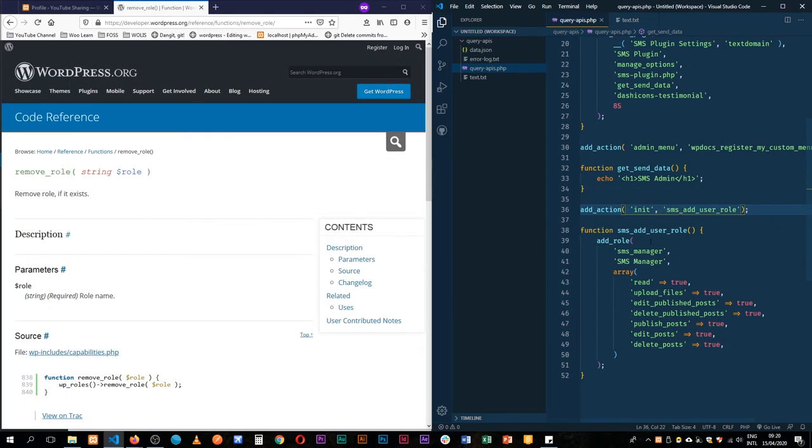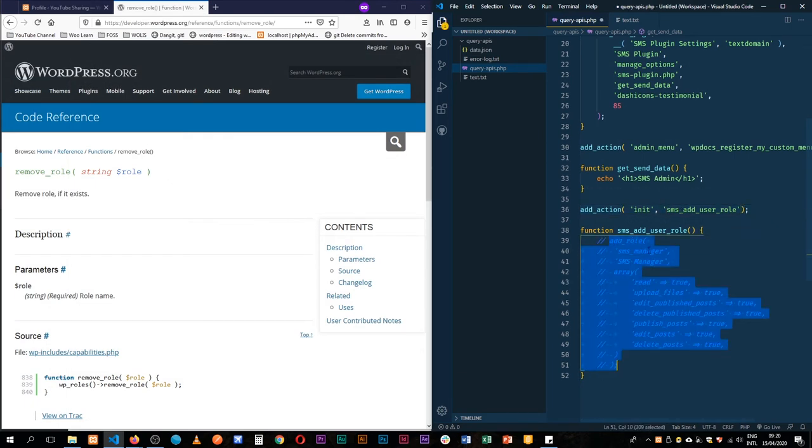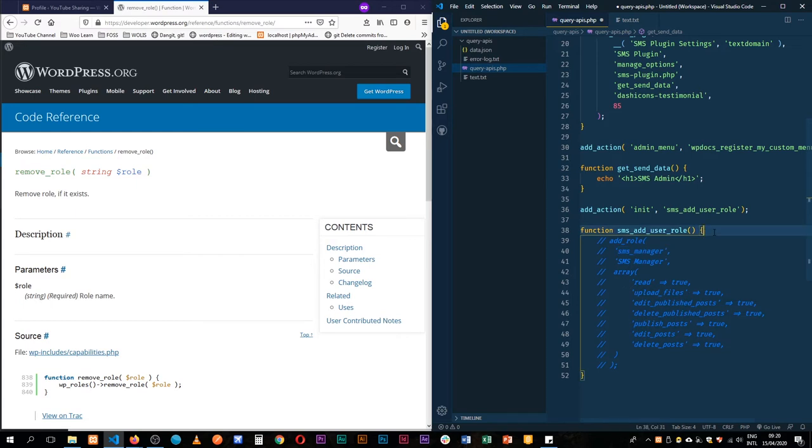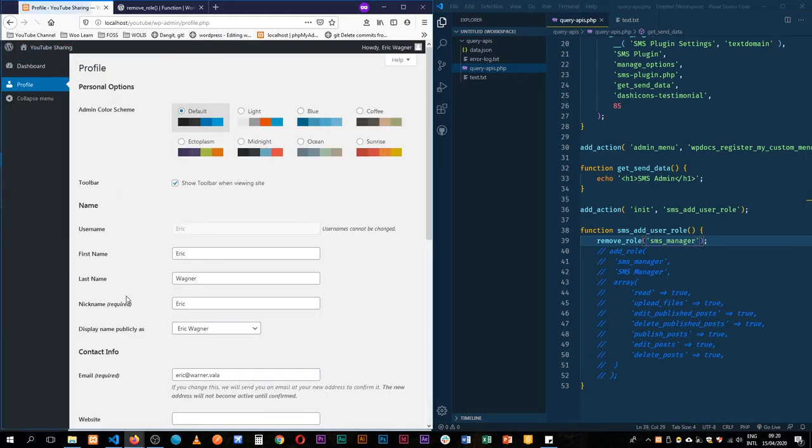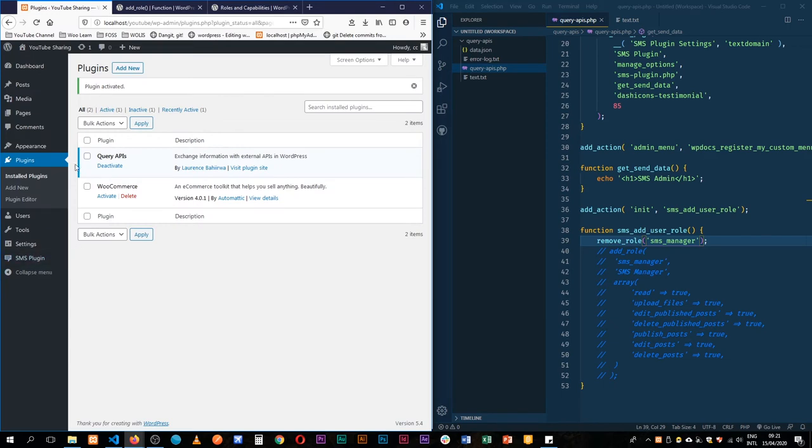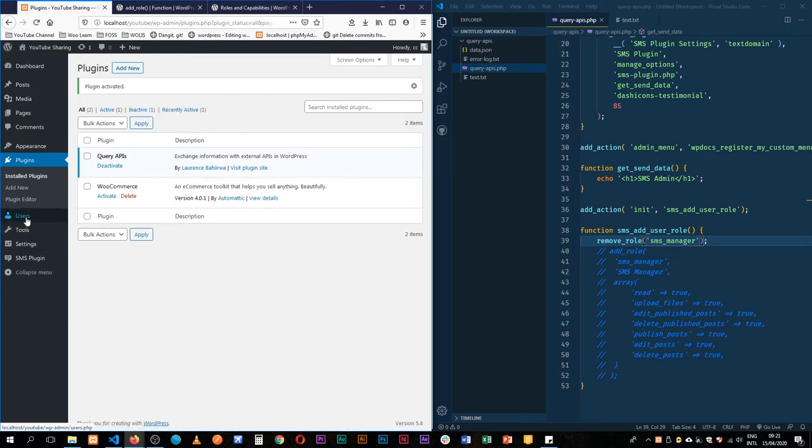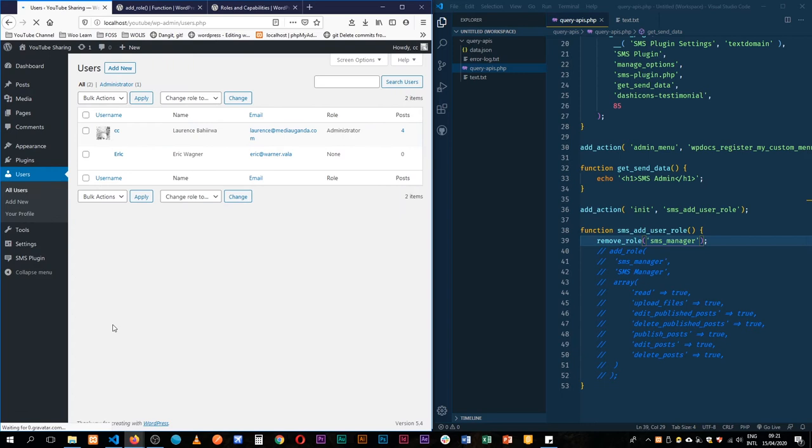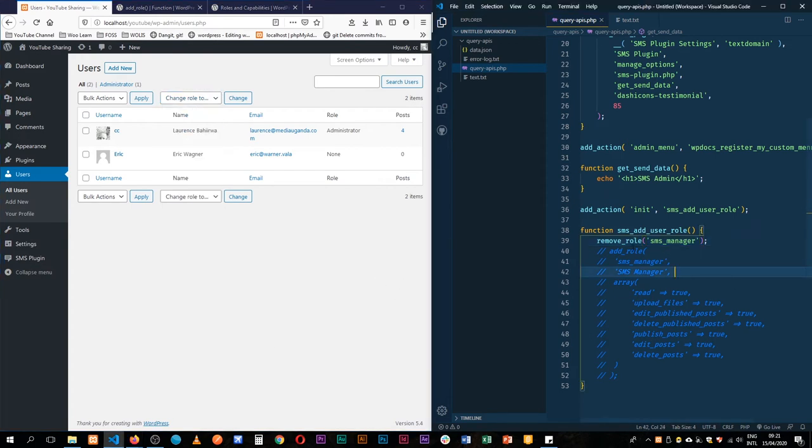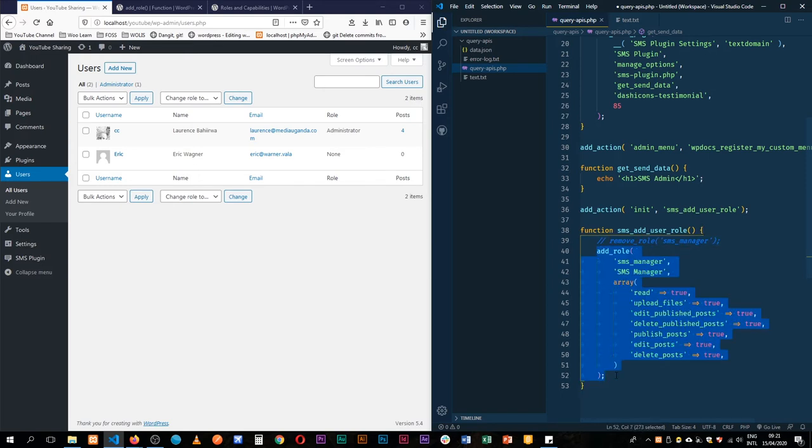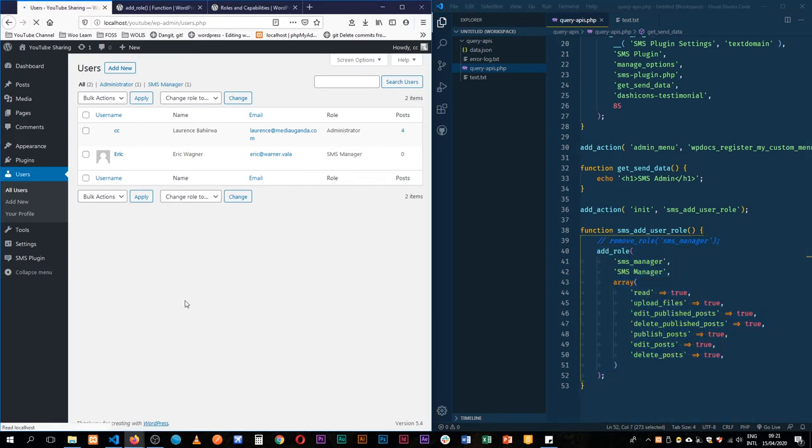I'm actually going to close this out and then remove this role. So let me remove this role, it's going to be a string and I'll add SMS_manager. Let's reload this, sign out, and then deactivate and activate our plugin again. Let's go see the users and we see now there's no role for Eric and we don't have our SMS manager. So what I'm going to do is just comment this out then I'll add this role again and save.